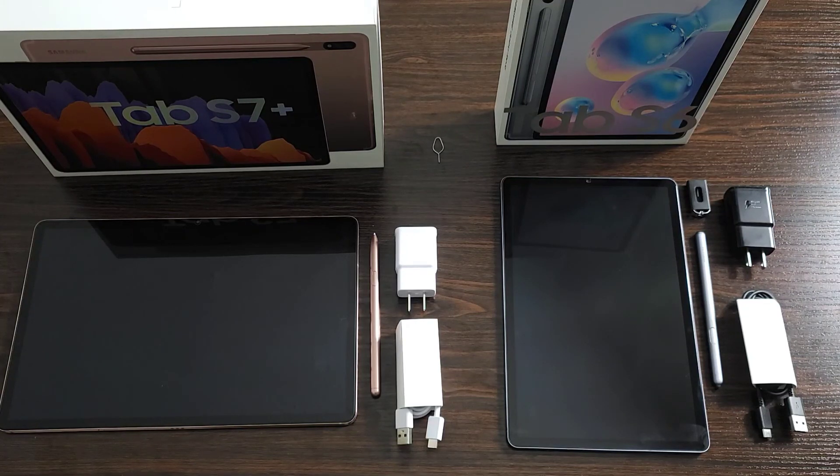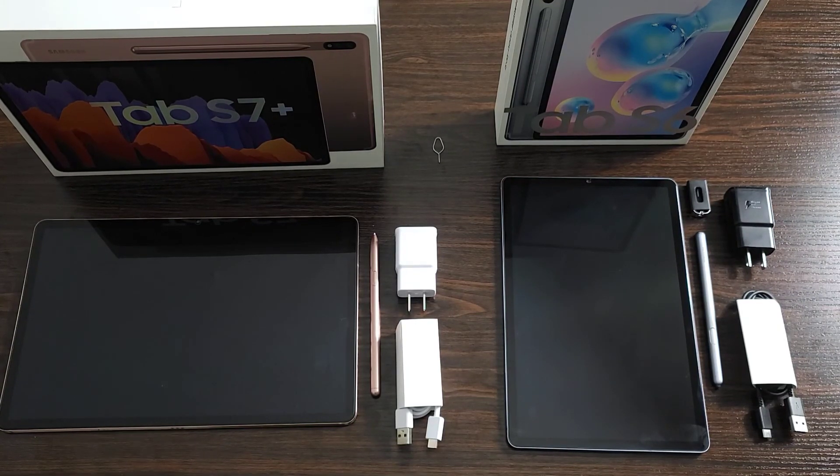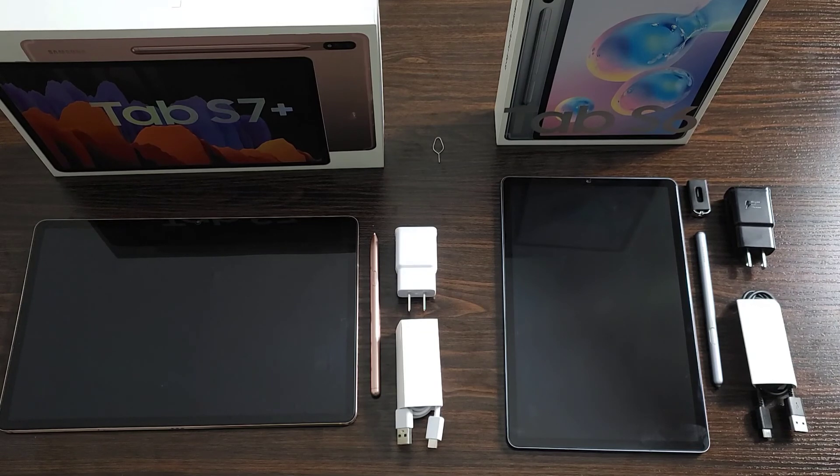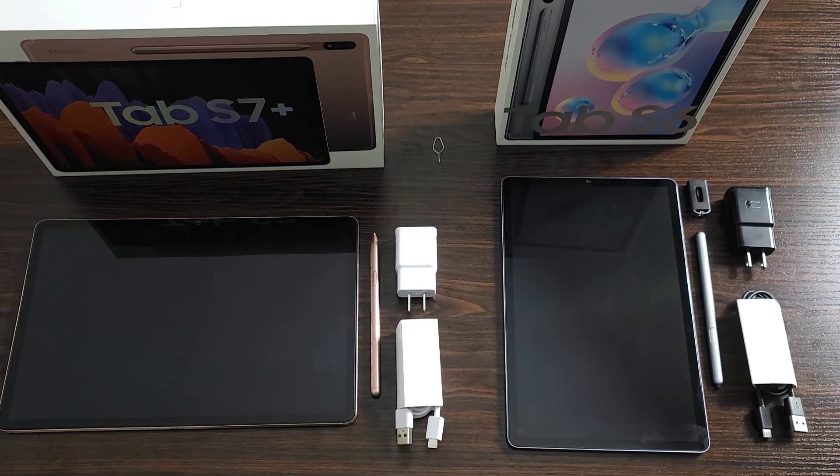With everybody working from home these days, you're probably wondering what kind of device is going to be right for you and what's going to optimize your workflow.